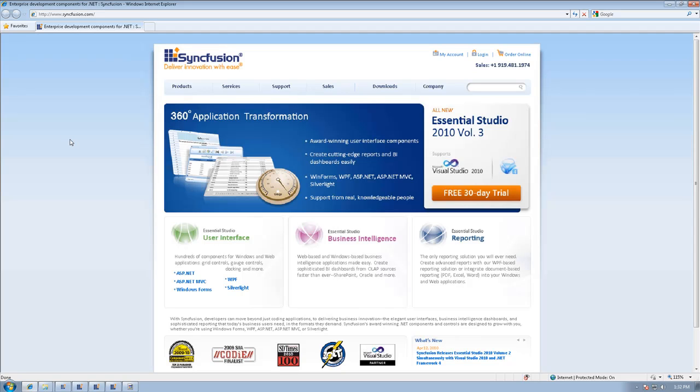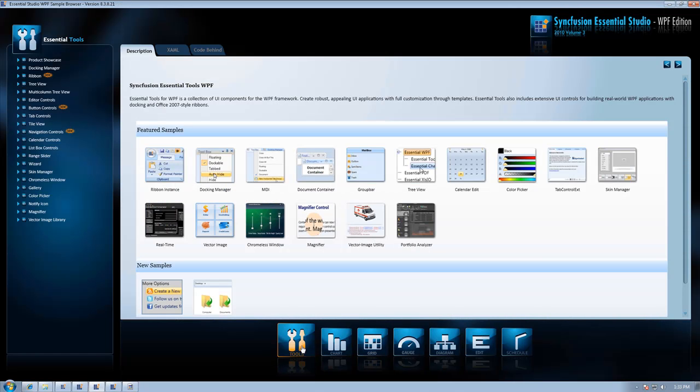Hi, I'm Chad Church with Syncfusion. In this video, I'm going to give a quick overview of the new features for WPF in our 2010 Volume 3 release.